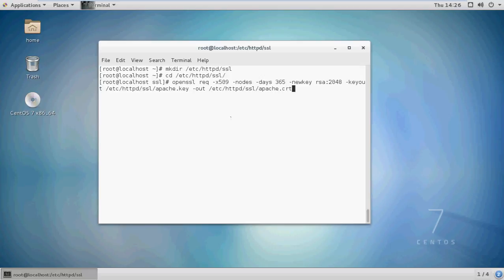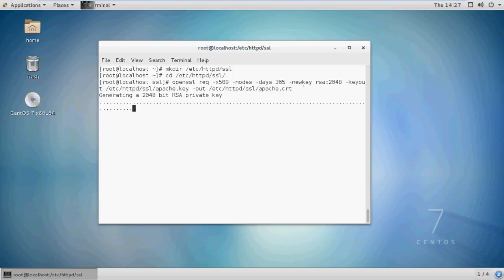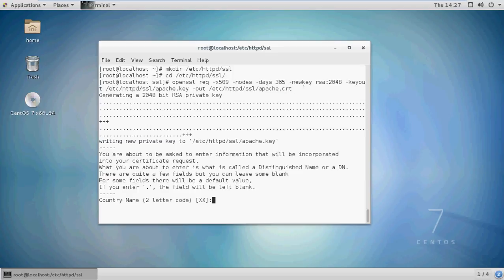The -keyout flag specifies where to place the private key, and the -out flag specifies where to place the certificate file. Run this command — it will ask for some information. Give your information here.